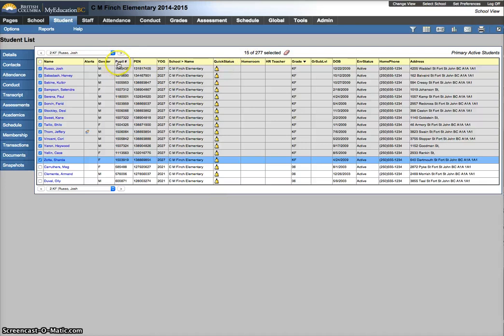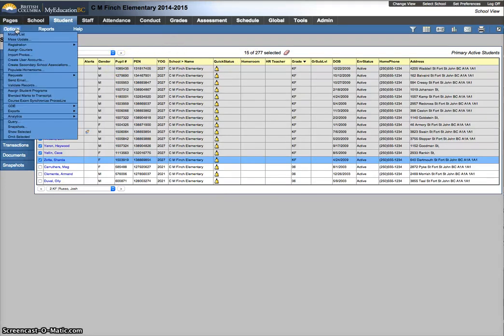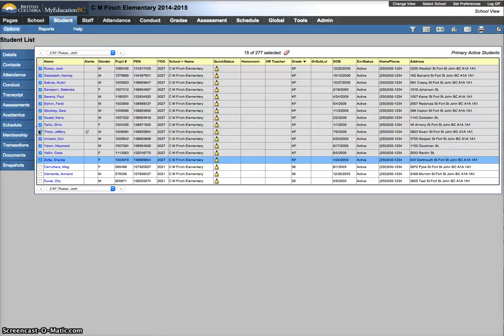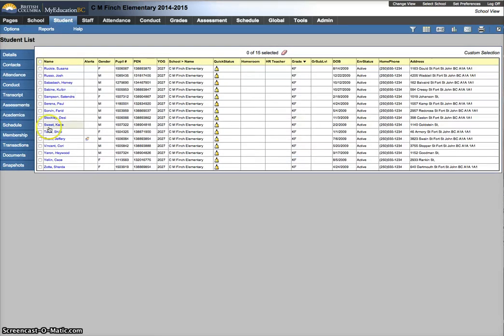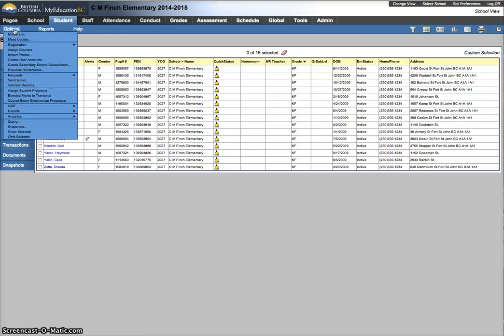Again, overly simplistic in terms of homeroom assignments but as an example. From here I'm going to go options, show selected. I've got my 15 students that we've decided are going to go into this homeroom 2. I'm going to now mass update them.